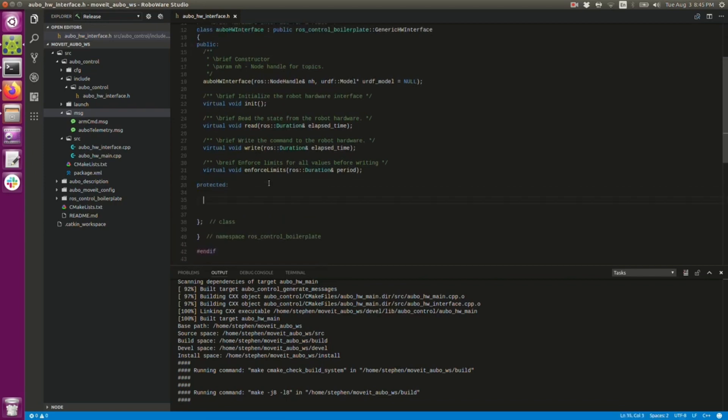There's two things we're going to have: a subscriber and a publisher. So beginning with my subscriber, as usual, I'm going to create a raw subscriber. I can call it whatever I want. I'm going to call it telemetry sub.